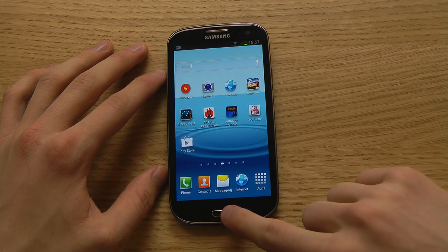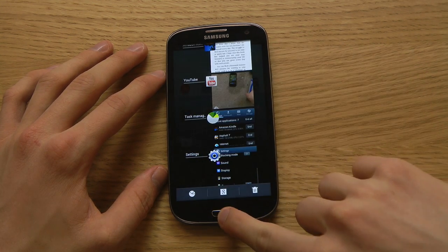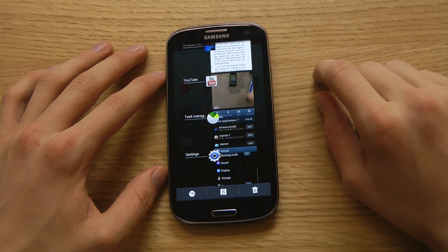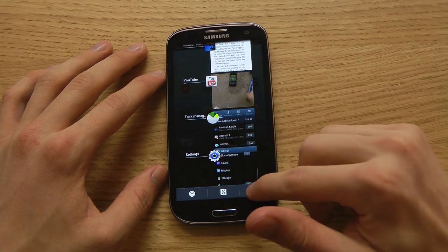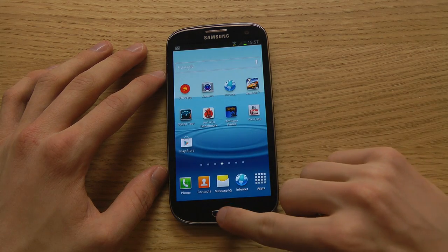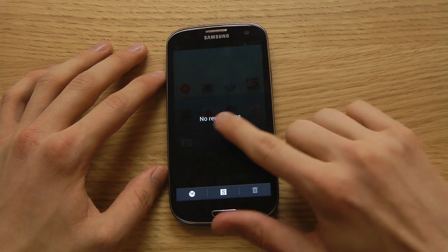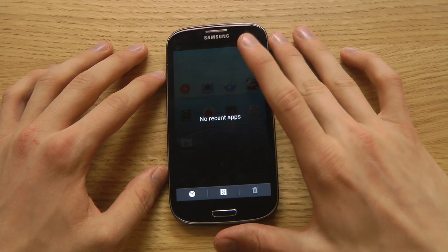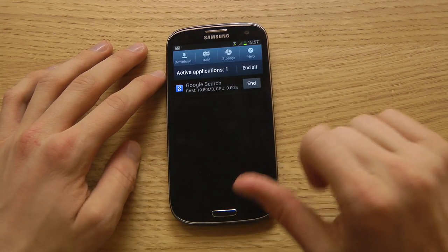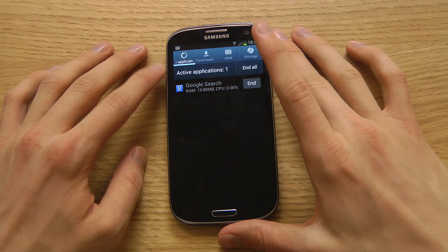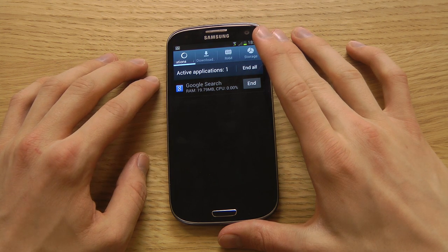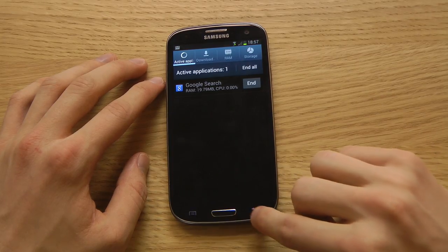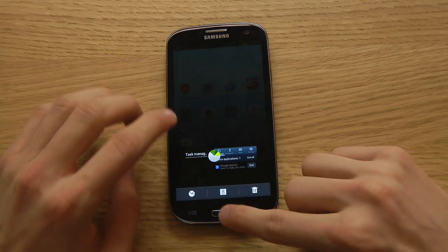To multitask on the Galaxy S3, just hold the home button and you'll see all the apps you've been using in the background. If you want to close them all, simply tap the little button there. Once closed it shows no recent apps, but there are also apps running in the background — if you tap down there you can see active applications, like Google Search running even though you didn't open it.